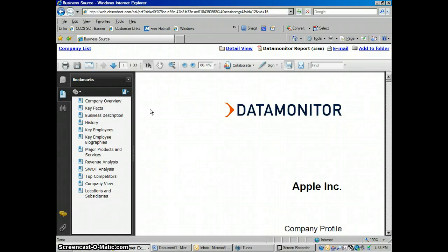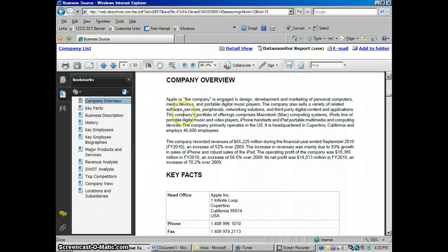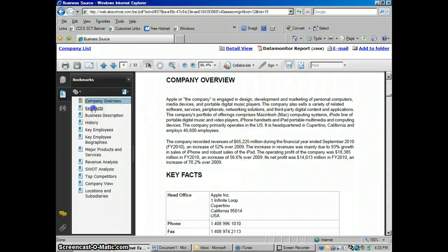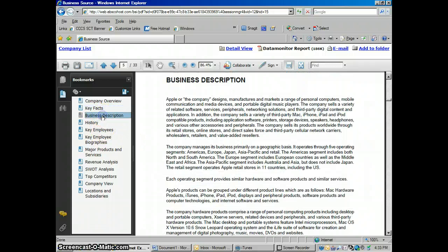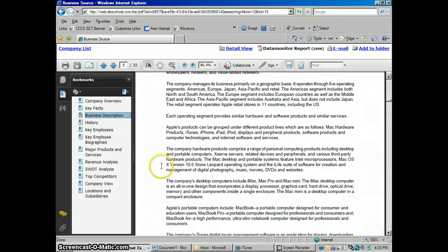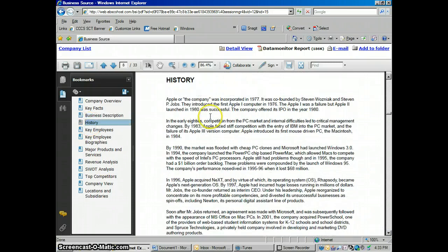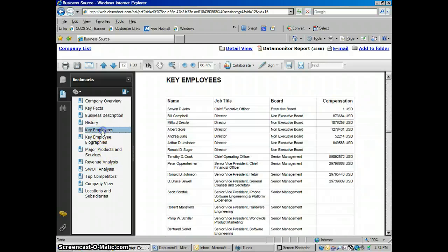So when this downloads, we've got a 33-page report on this company. And we've got a nice table of contents over here that will allow you to quickly scroll through it. Click on Company Overview. Get a quick company overview here. How much money they're making. Key facts about the company. Just basic information. Business description. This is all the things they're involved with business-wise. What's the history of the company? It was incorporated in 1977. These were the founders. The Apple one was a failure. You're getting a lot of kind of neat facts just all in one place here.